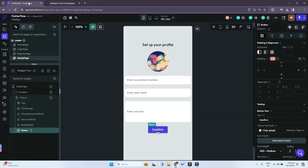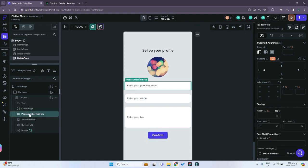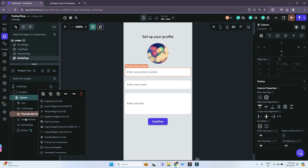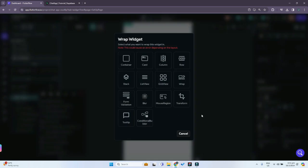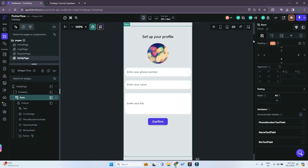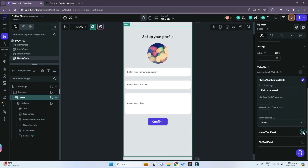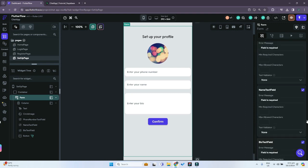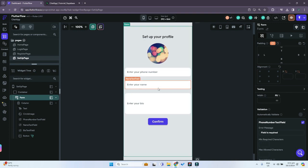To prevent null values, we can implement form validation in FlutterFlow. Right-click on the column that contains all the text fields, choose 'Wrap Widget', and select the 'Form Validation' widget. Under the form validation widget, we validate the phone number text field, name text field, and bio text field — check all three as required. This ensures all three fields are filled before the user can save data and proceed.